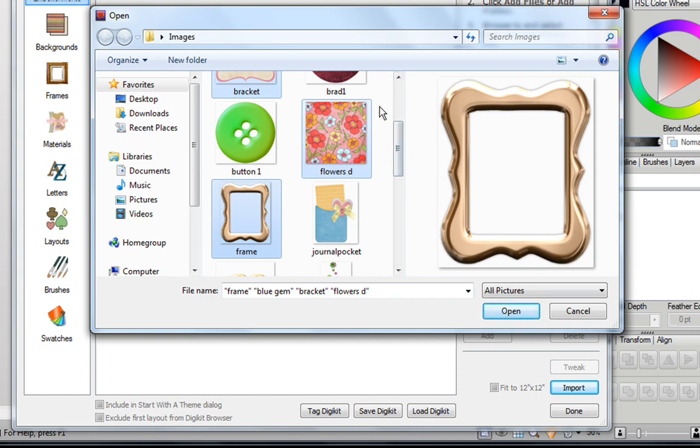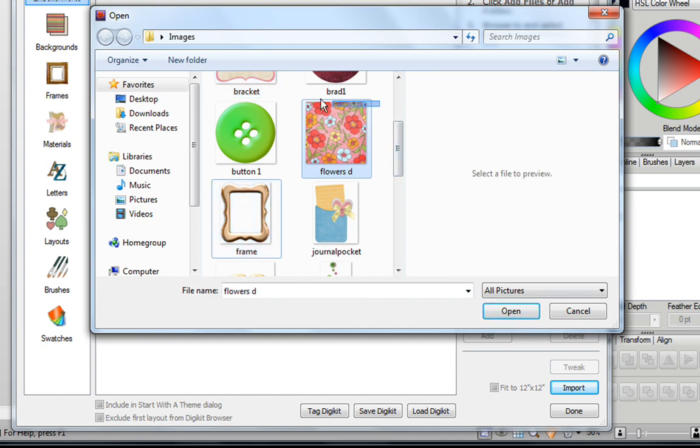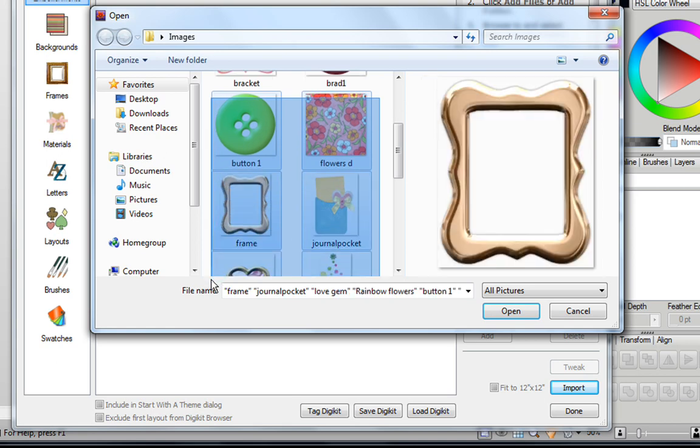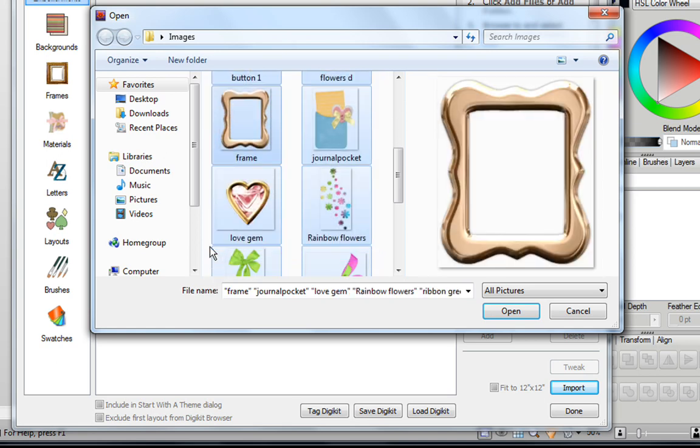If you want to do it a different way, you can hold down your left-mouse button, and you can just drag around the various images you want to open, and then of course click on Open.